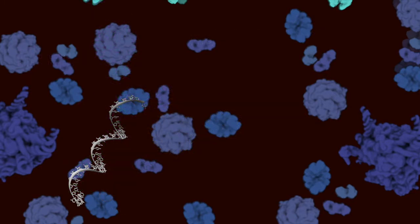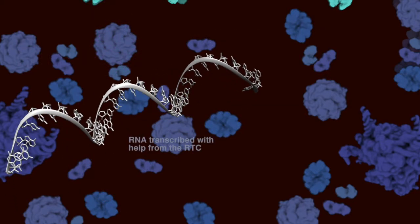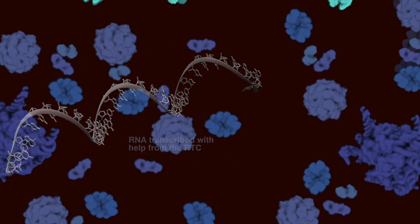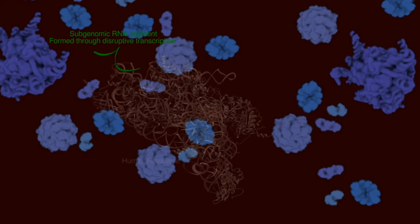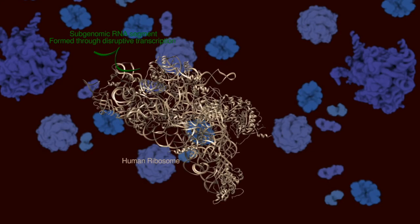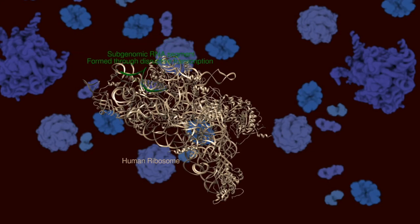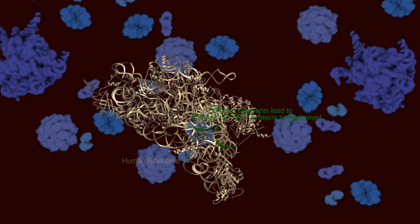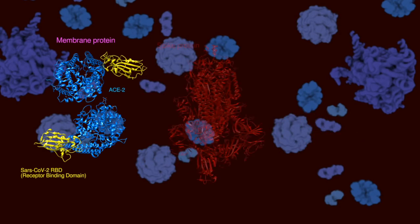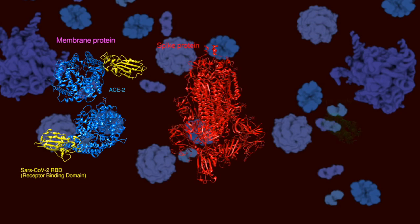This is a strand of viral RNA transcribed with the help of the RTC. Host ribosomes will then be hijacked to generate structural proteins that will assemble to form the new virion. Here you can see examples of such proteins. Then comes the next step: viral assembly.